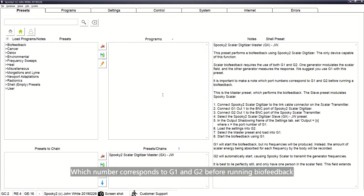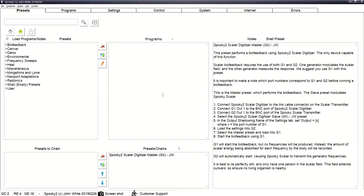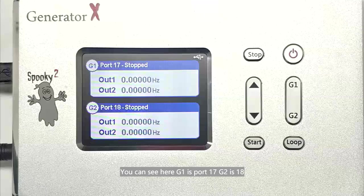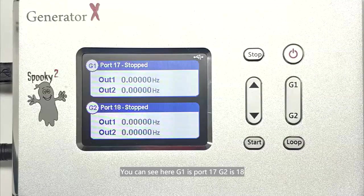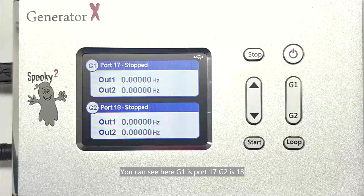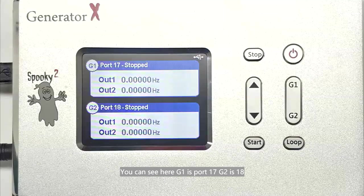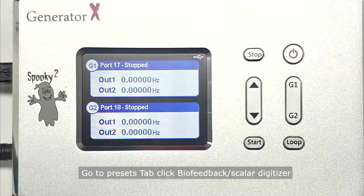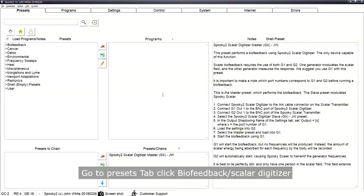You can open the Spooky2 software now. It is important to know which number corresponds to G1 and G2 before running biofeedback. Here, G1 is port 17 and G2 is port 18. Go to the Presets tab and click Biofeedback.